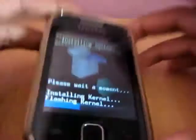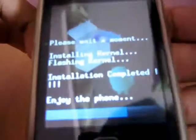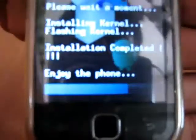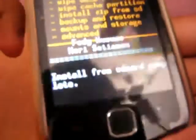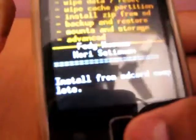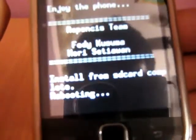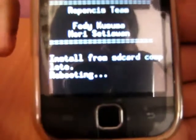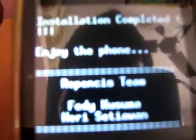You can see guys here the blue line indicates the download process. Install from SD card is complete, you can see here. Now press the back button and select reboot system now. So it's rebooting now. Installation complete. Enjoy the phone.